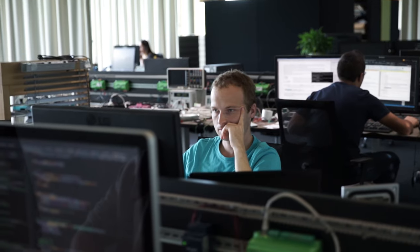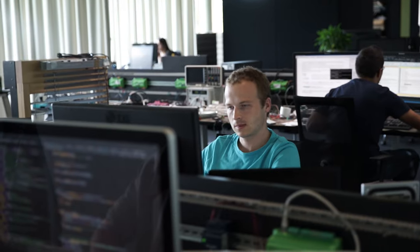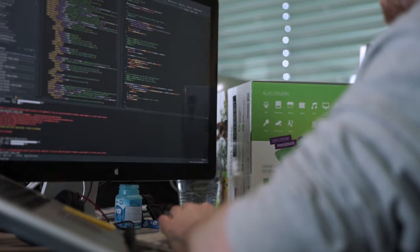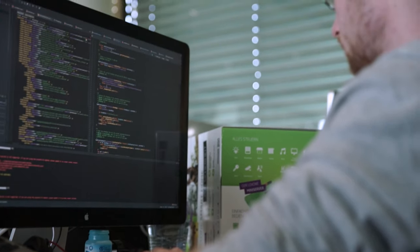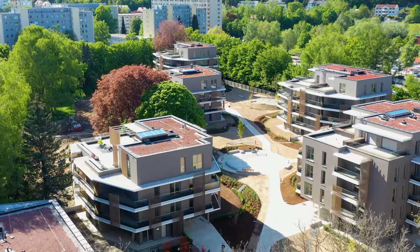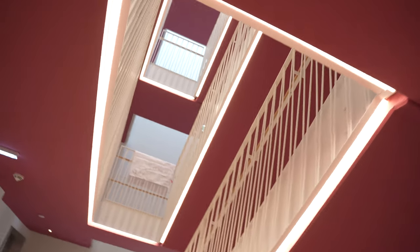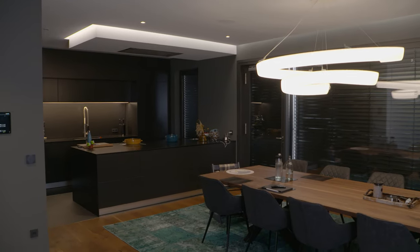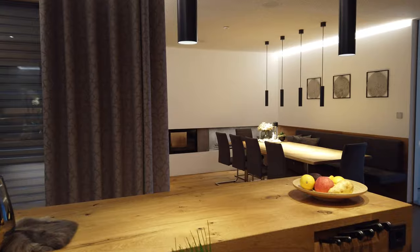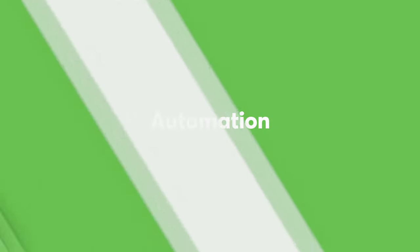At Lockzone, we spent a lot of time thinking about the most intuitive way to control lighting. Firstly, we believe that if something can be done automatically, it should be.